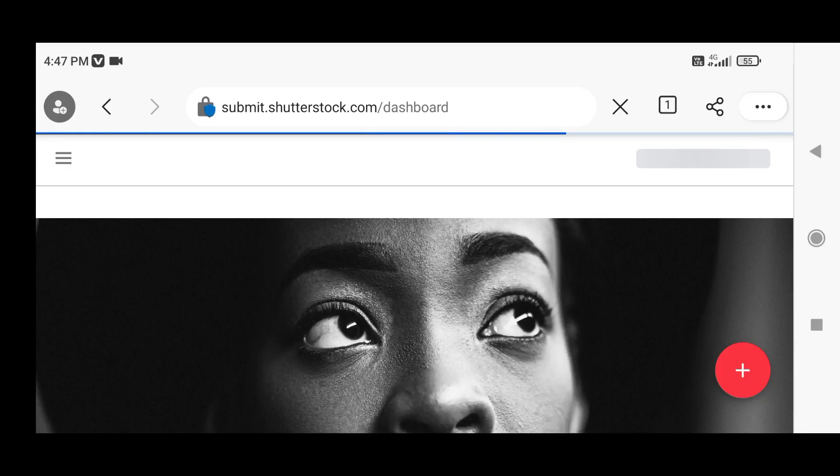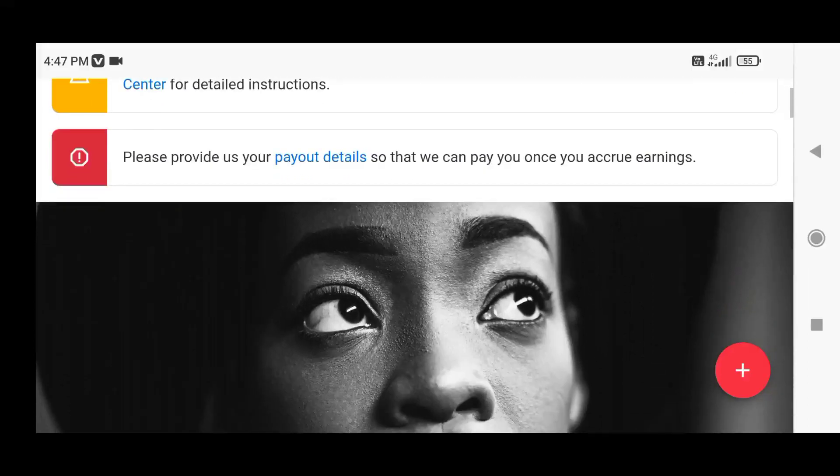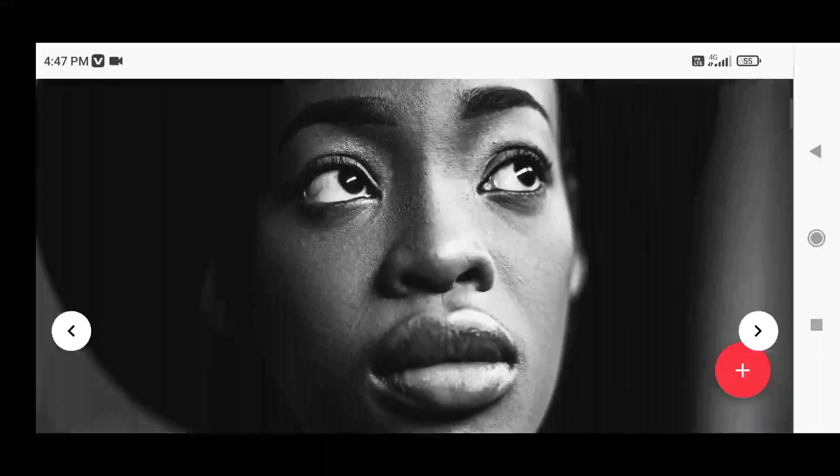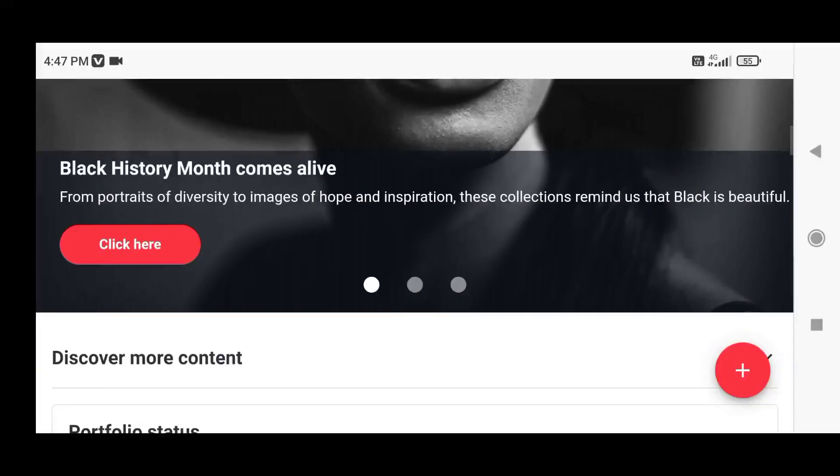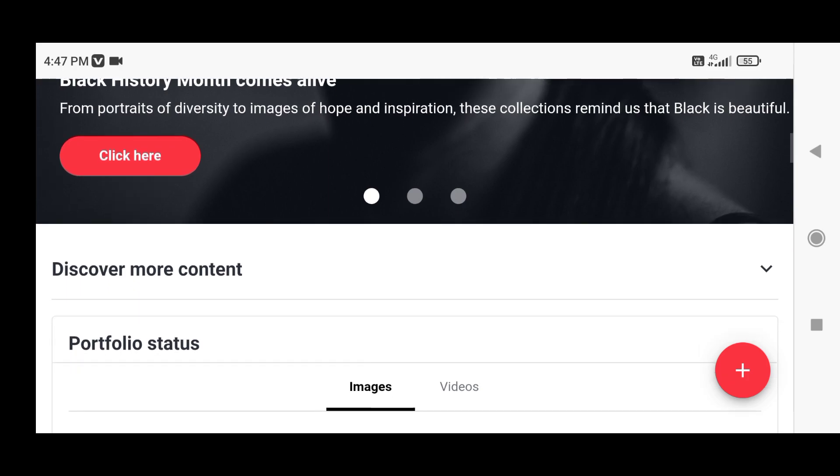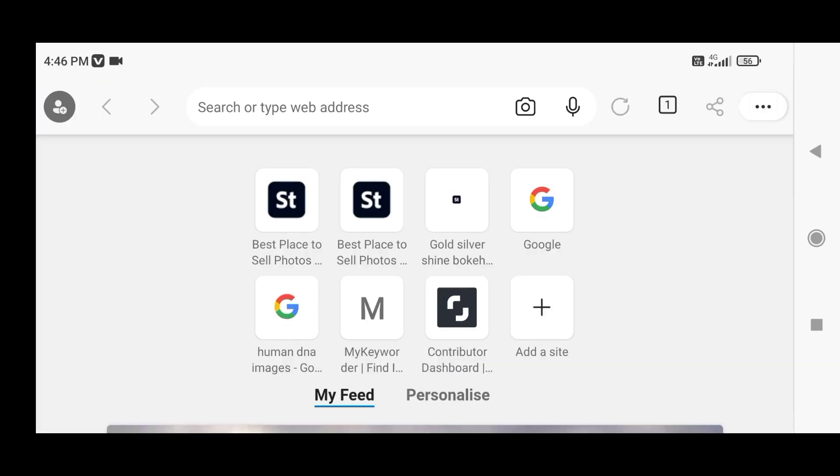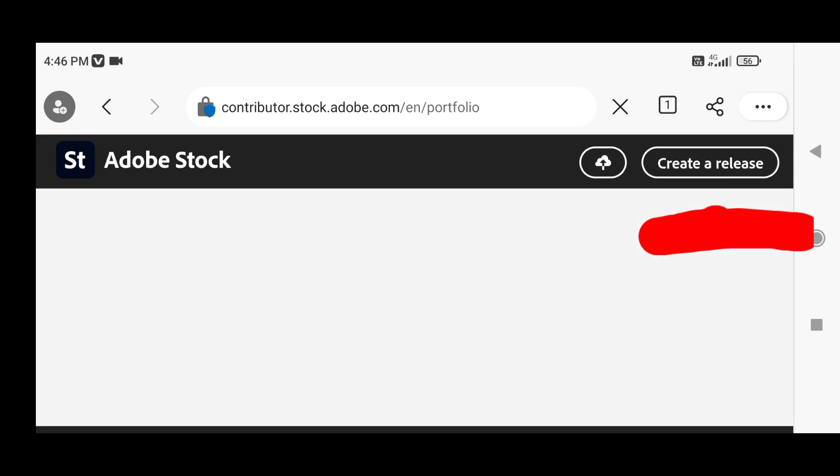Press the bell icon, and if you have any question related to stock photography, please comment down. I will answer each and every question. So let us start. First of all, we will check the earnings from Adobe Stock which we got in this week.